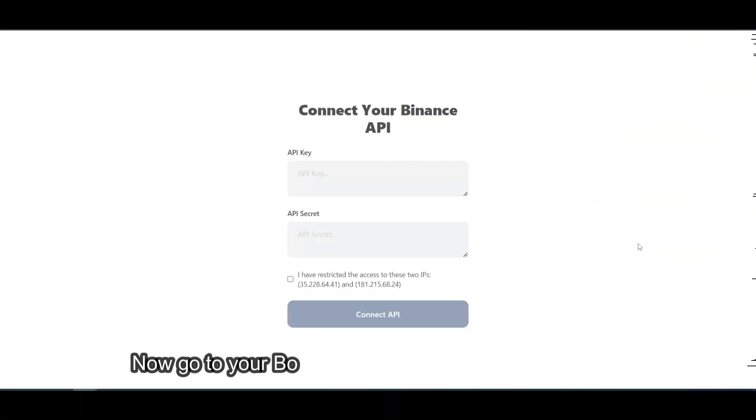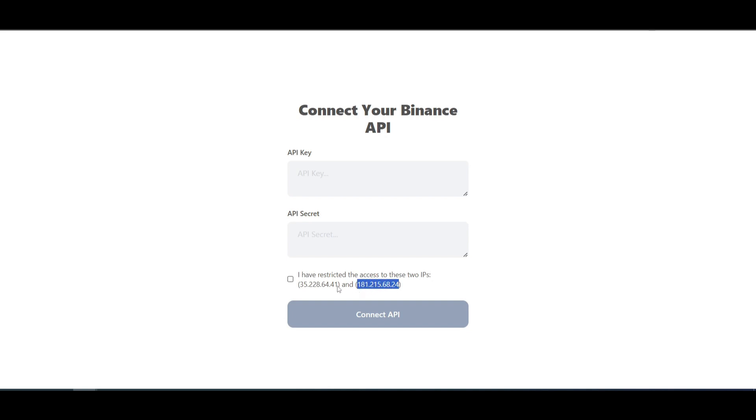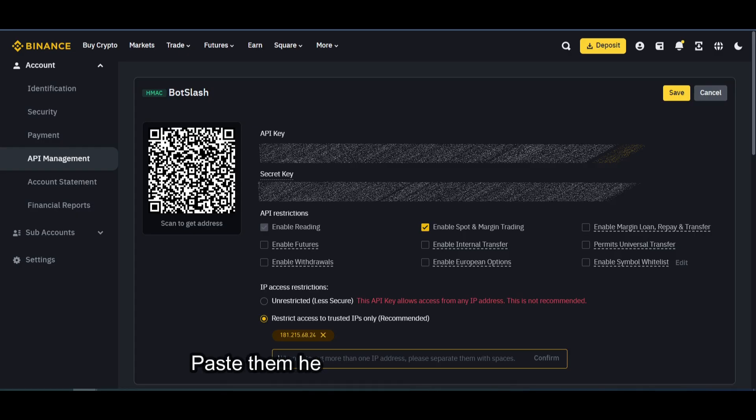Now go to your Botslash page and copy these two IPs. Paste them here one by one and confirm.